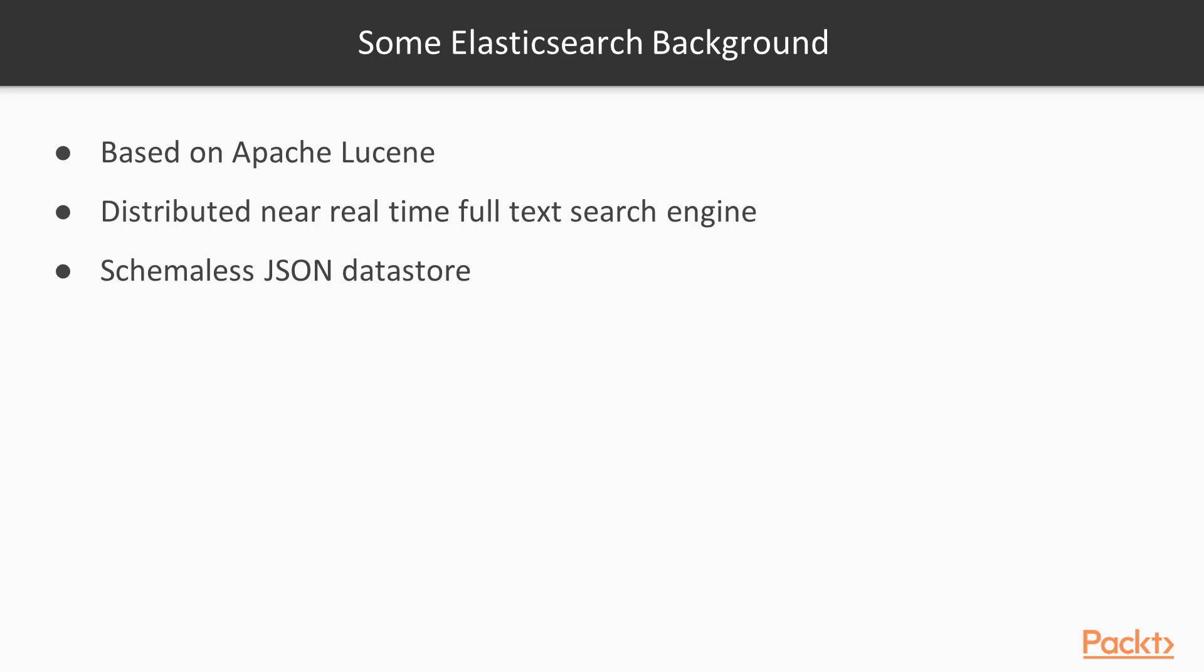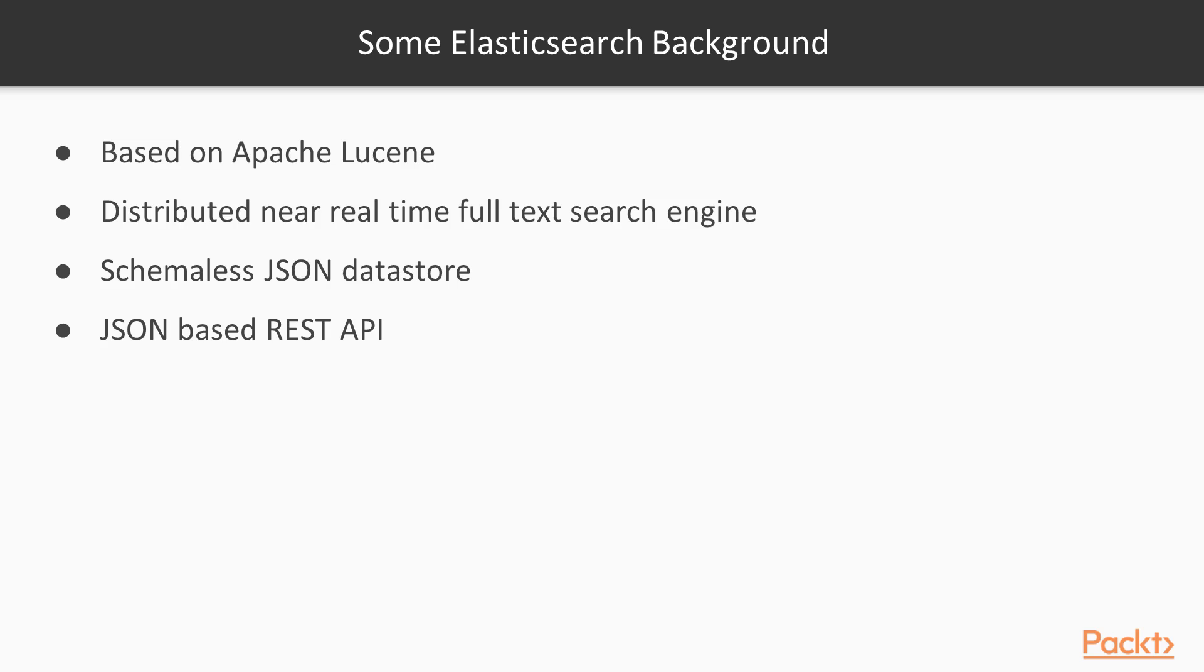We've already run one command against the Elasticsearch API. Most of everything that we do with Elasticsearch will be done against the JSON-based REST API. In the next section, we'll dig into using the command line and some other tools to run queries against this REST API. And like I promised earlier, there are a couple more terms that I'll go over to provide some background on what Elasticsearch is and how it works.